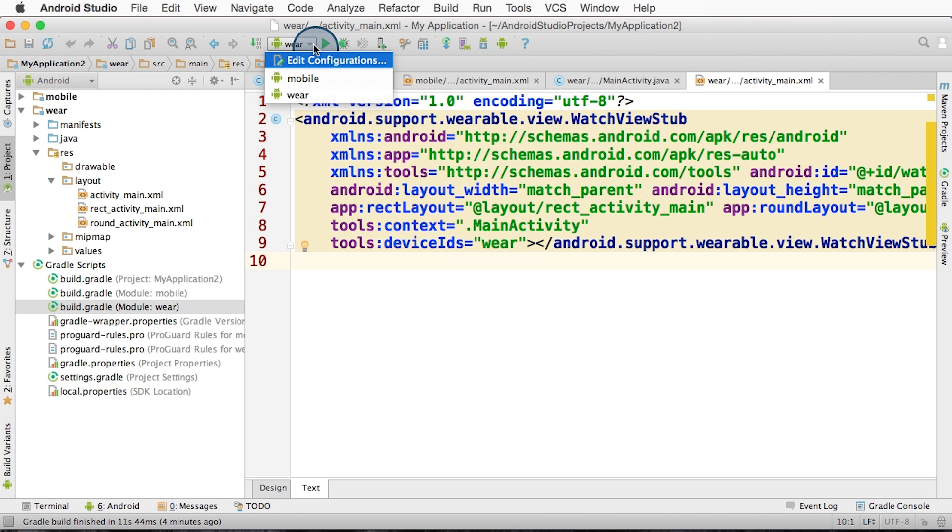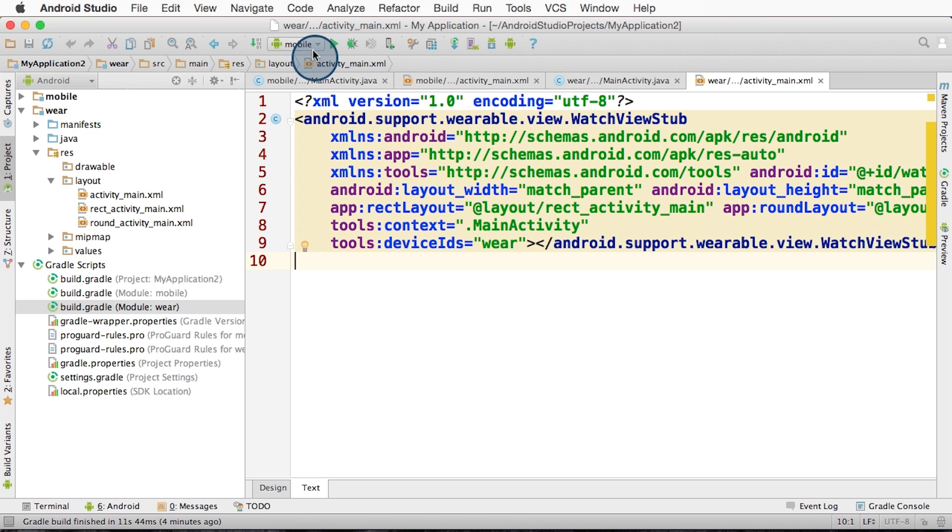You'll notice here, there are two Gradle projects, mobile and wear. We can build and install each of these separately. So make sure you connect up your phone now and ensure that the Android debug bridge is working properly. Now select the mobile project and click the green play button.